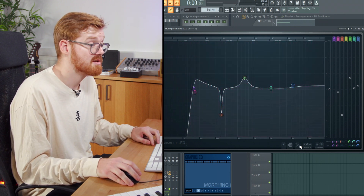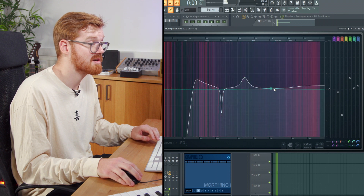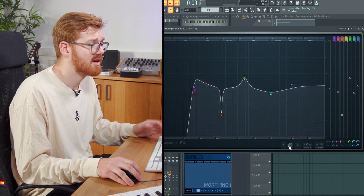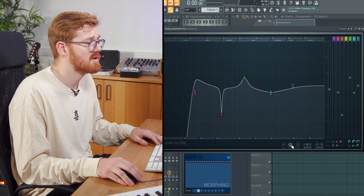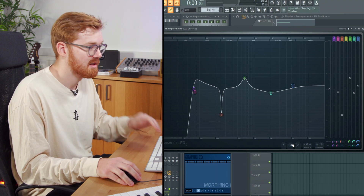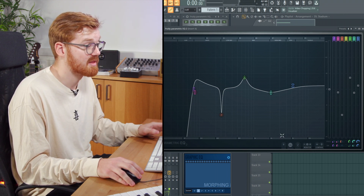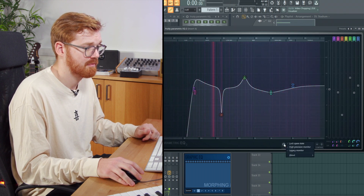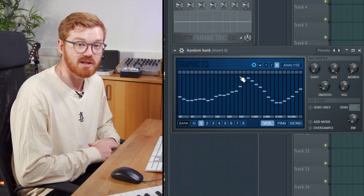You can also turn the band markers on and off at the bottom — I'd recommend keeping that on. There's also a High Quality option which introduces oversampling; I don't recommend keeping that on. So that's a quick look at EQ2 — a really powerful tool, great for doing detailed work.